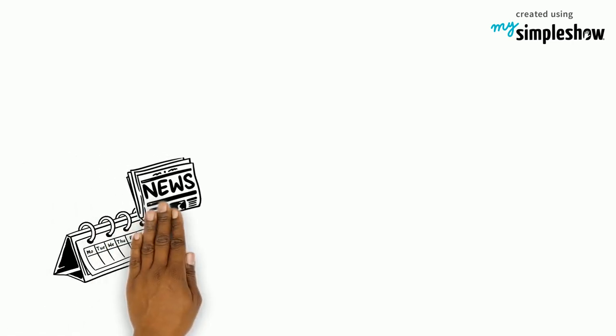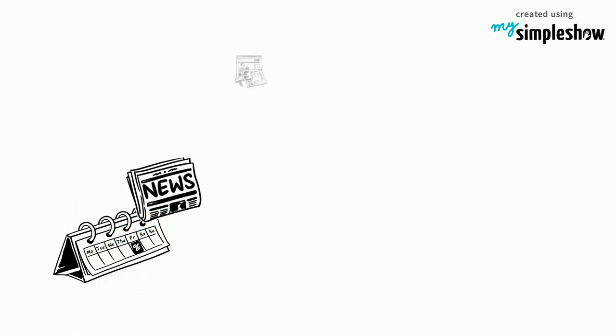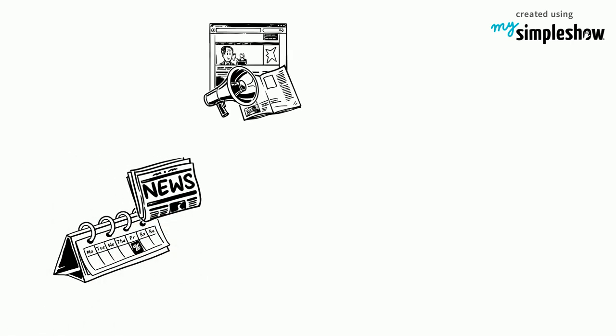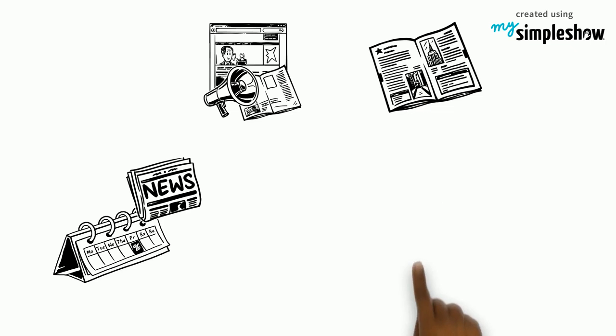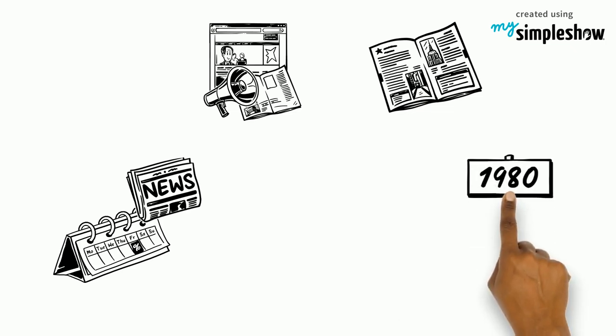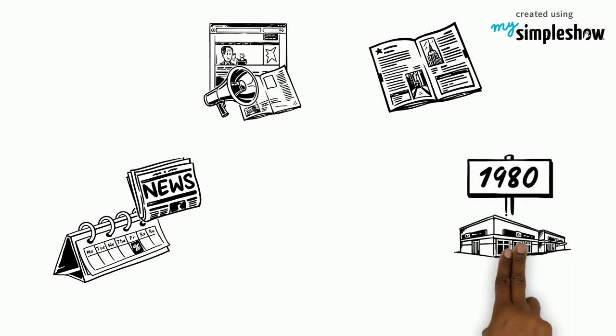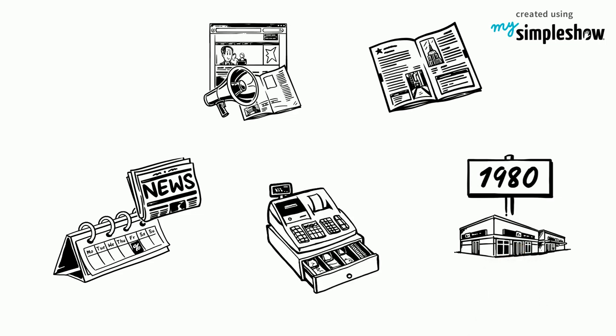Black Friday later became known in print after an advertisement was published in the American Philatelist magazine in 1966. By the 1980s, the term was known across the nation and retailers soon linked it to their post-Thanksgiving sales.